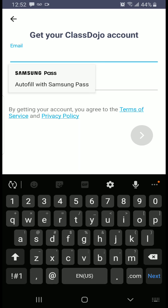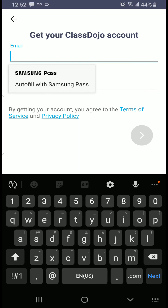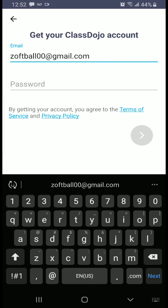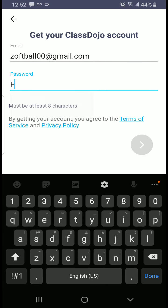Now you're going to enter an email and password. Make sure this is one that you will check and that it's a password you will remember easily. You don't want to put in a password you're going to forget because that will just bring you a lot of trouble. I just created this email to show you how to make a parent account, and a password that I will remember.